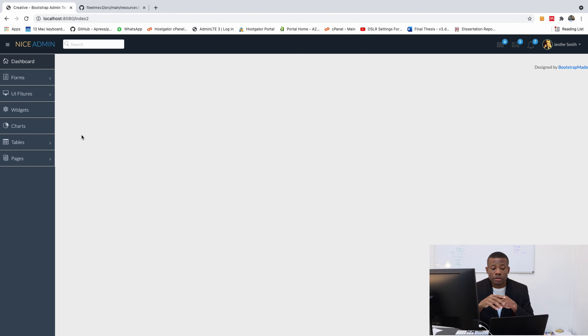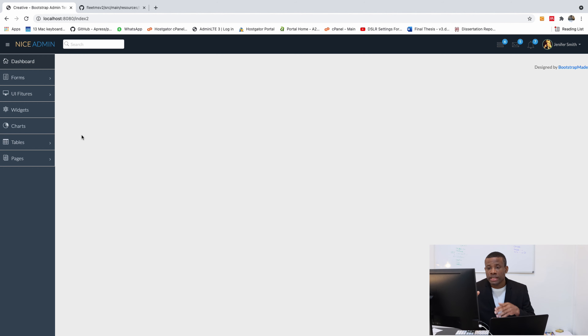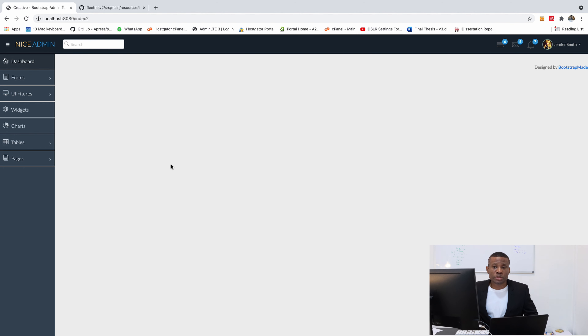For now, I'd like to thank you for viewing. Please make sure you understand what happened here, and in the next part we continue. I'd like to remind you to subscribe, and let's continue in the next part.